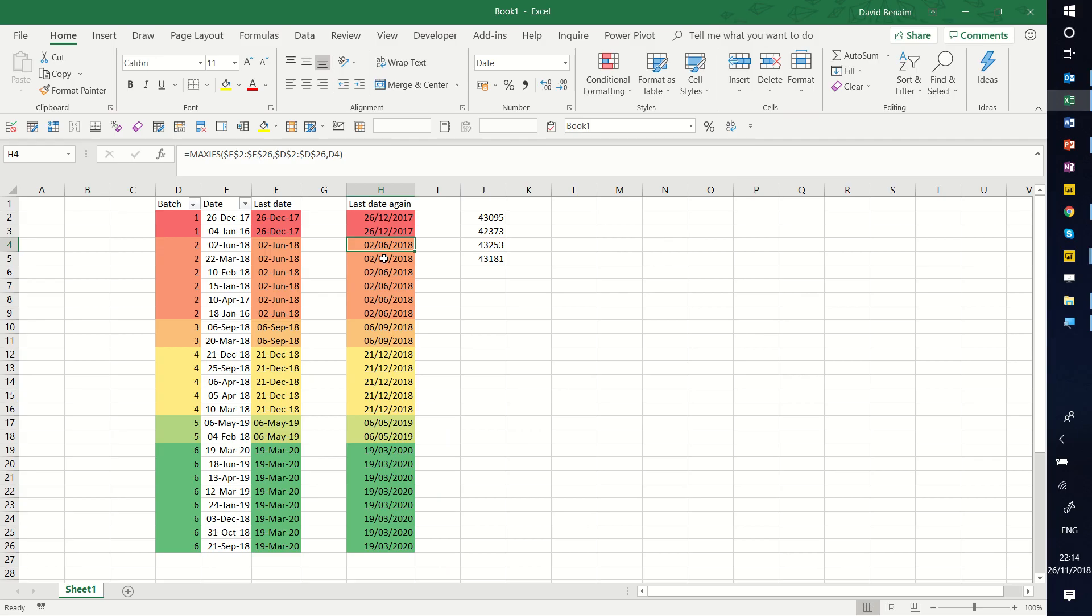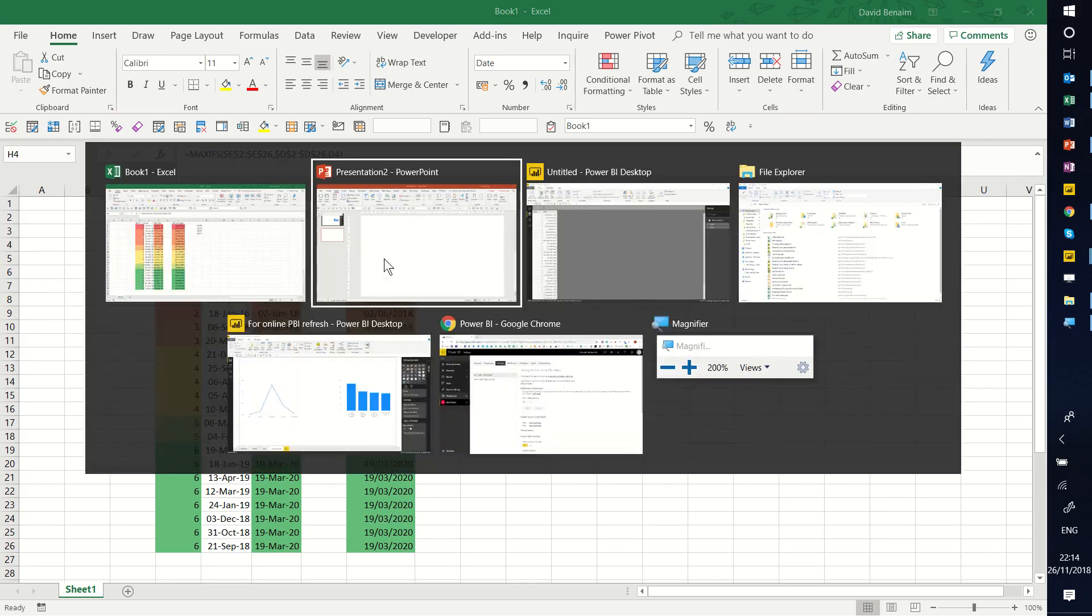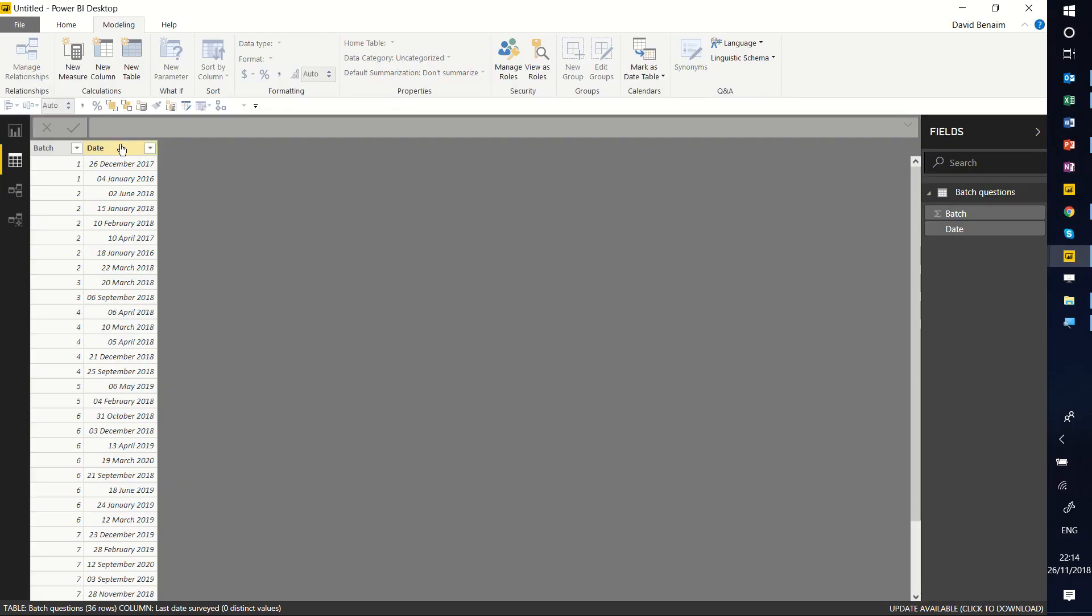Let me go over into Power BI. Here we go. So the same data in both columns.